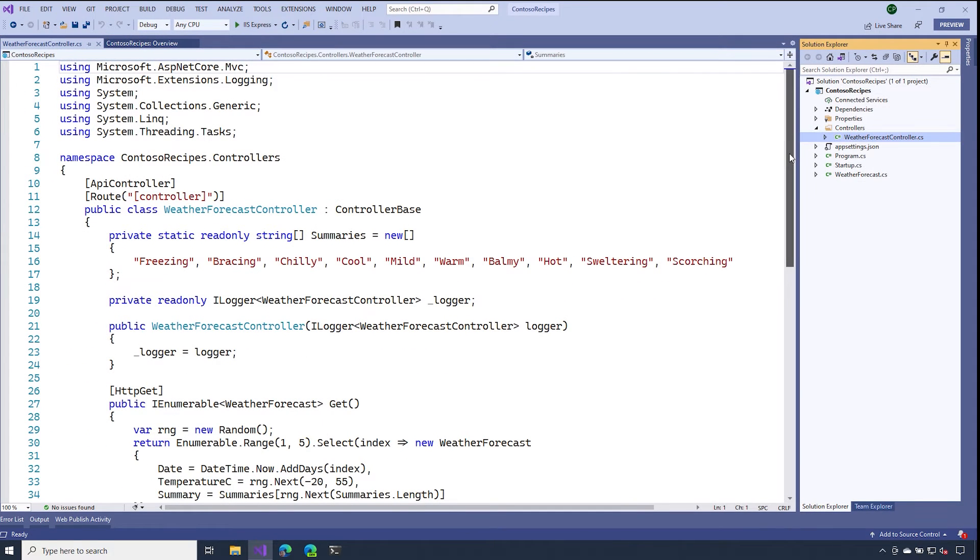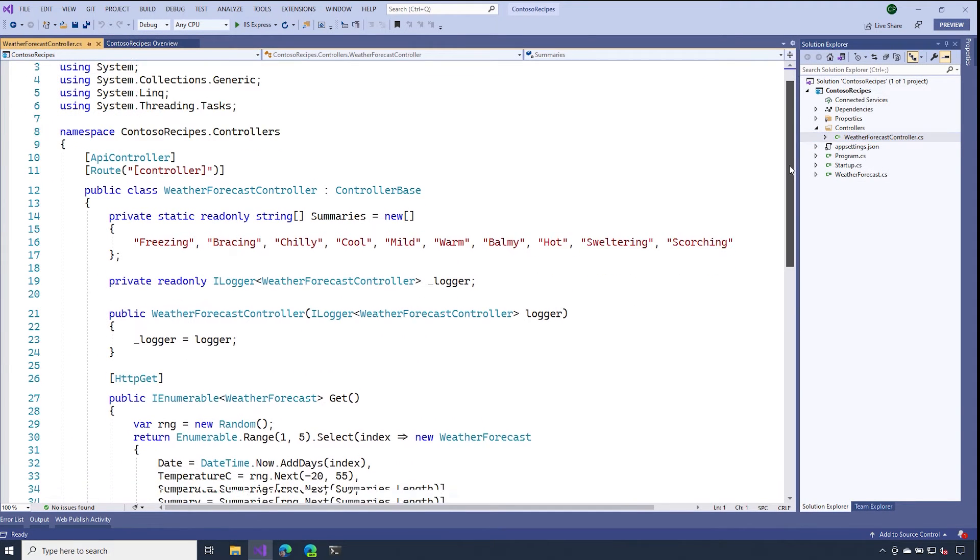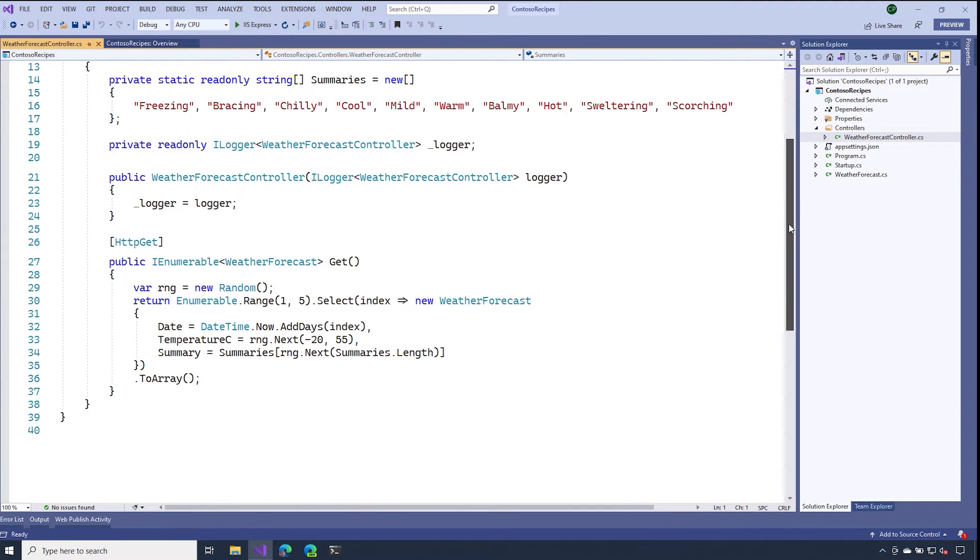If we open that up, we'll notice that there's a single method in here called get. And the job of this method is to receive requests for weather data and then return some response.